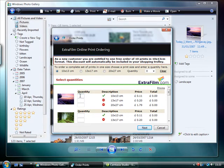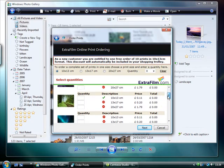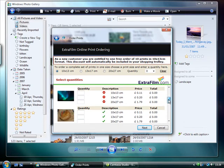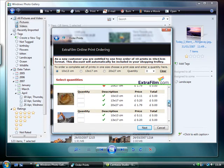Choose a print size for each photo. A green tick by the image means that the image is of high enough quality to print at that size. A red stop sign means the image is not sufficiently big enough to print.